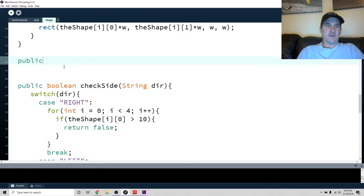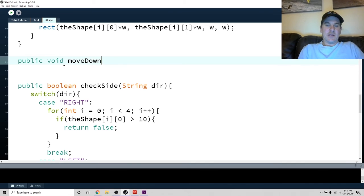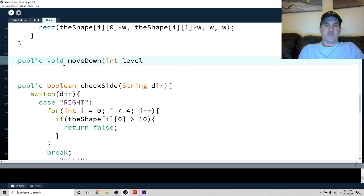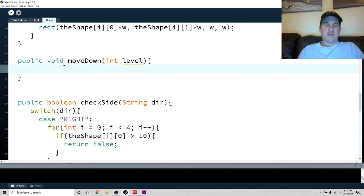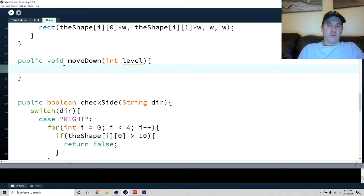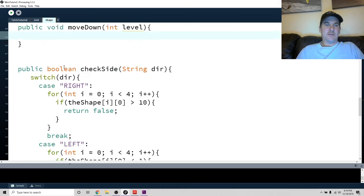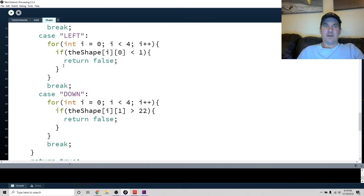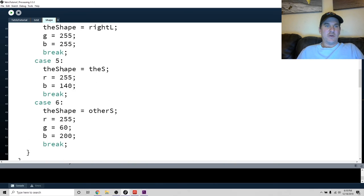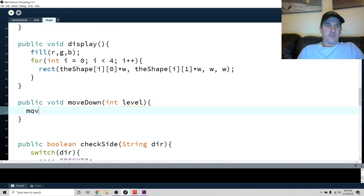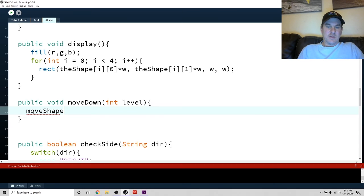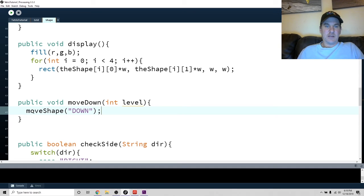So the last thing we need to do before we end this tutorial is just make sure we constantly have it going down. So let's write another method called public void moveDown. And we're going to actually take in a parameter for the level. Okay, so the higher the level, the faster we want this to move down. So for right now, let's just talk about how we can move it down very easily. So what we're going to do is, well, easiest thing to do is just to move shape down, right? So we already have, we already know how to move it down. We already know that moveShape, if we put in parameters down, that will move it down, okay?